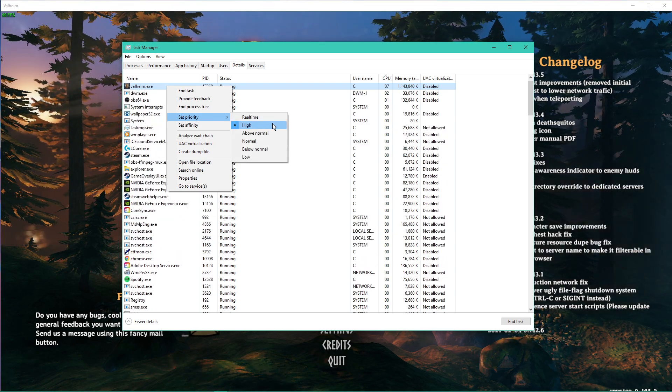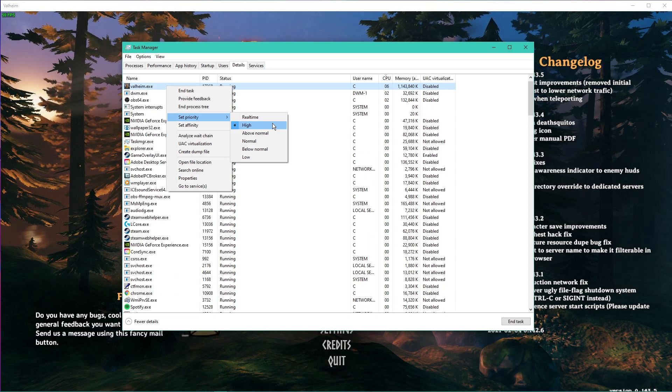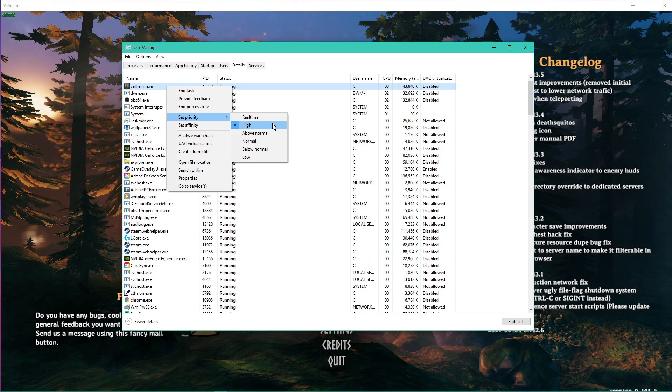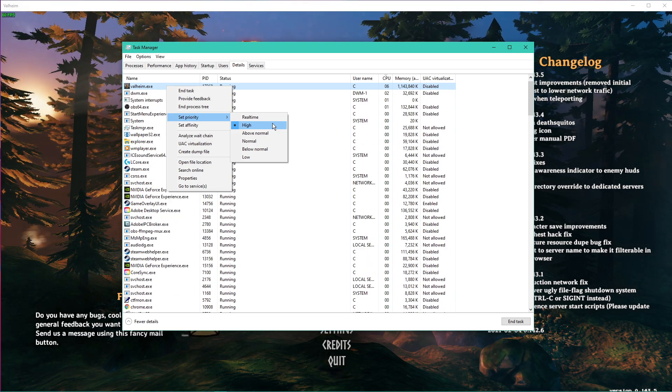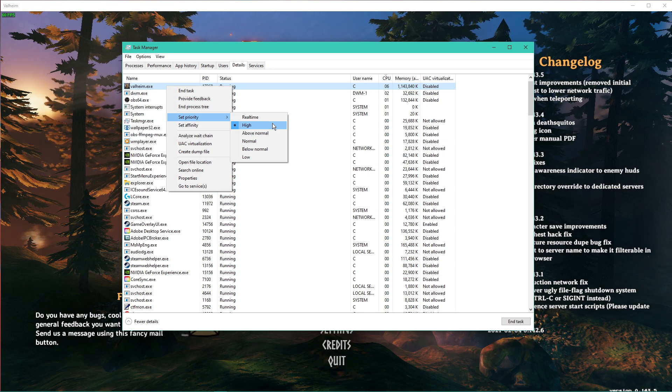This will in turn allocate more resources to playing the game and should increase your performance, especially if you have other programs running in the background.